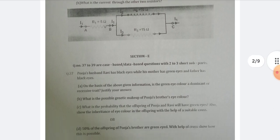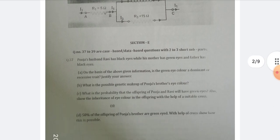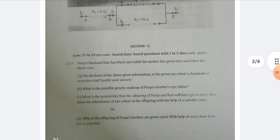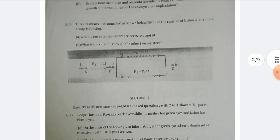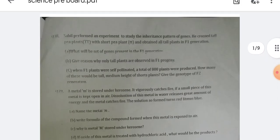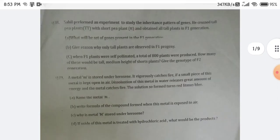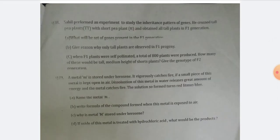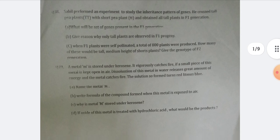We now come to the case-based questions of Section E. I think there are three case-based questions here. Question numbers 38 and 39 are case-based type questions. Question 39 is from the chemistry chapter — Chapter 3, metals and non-metals. I hope you read these questions and are able to answer them.